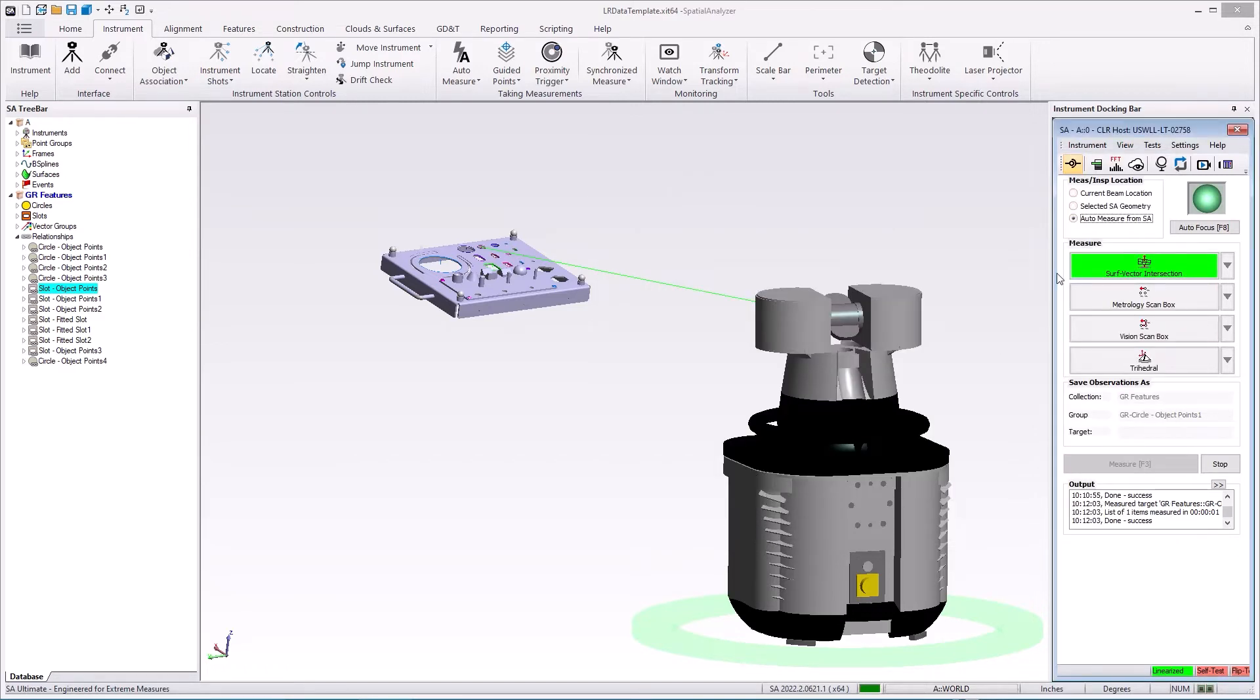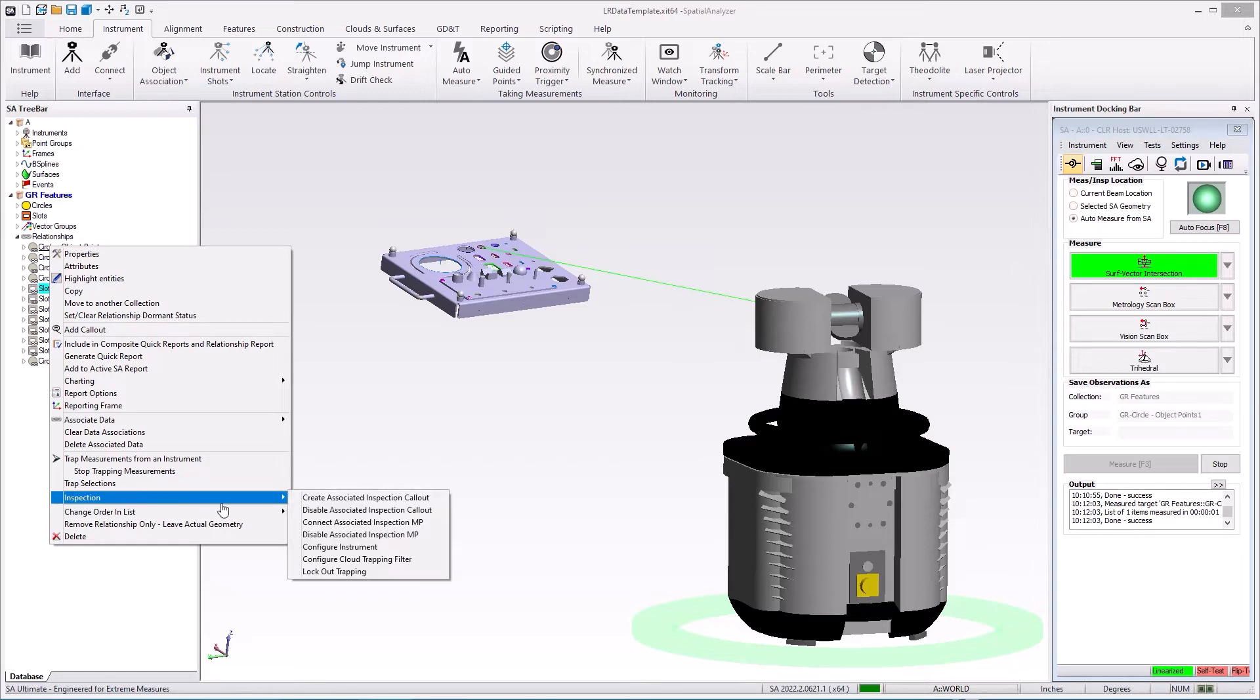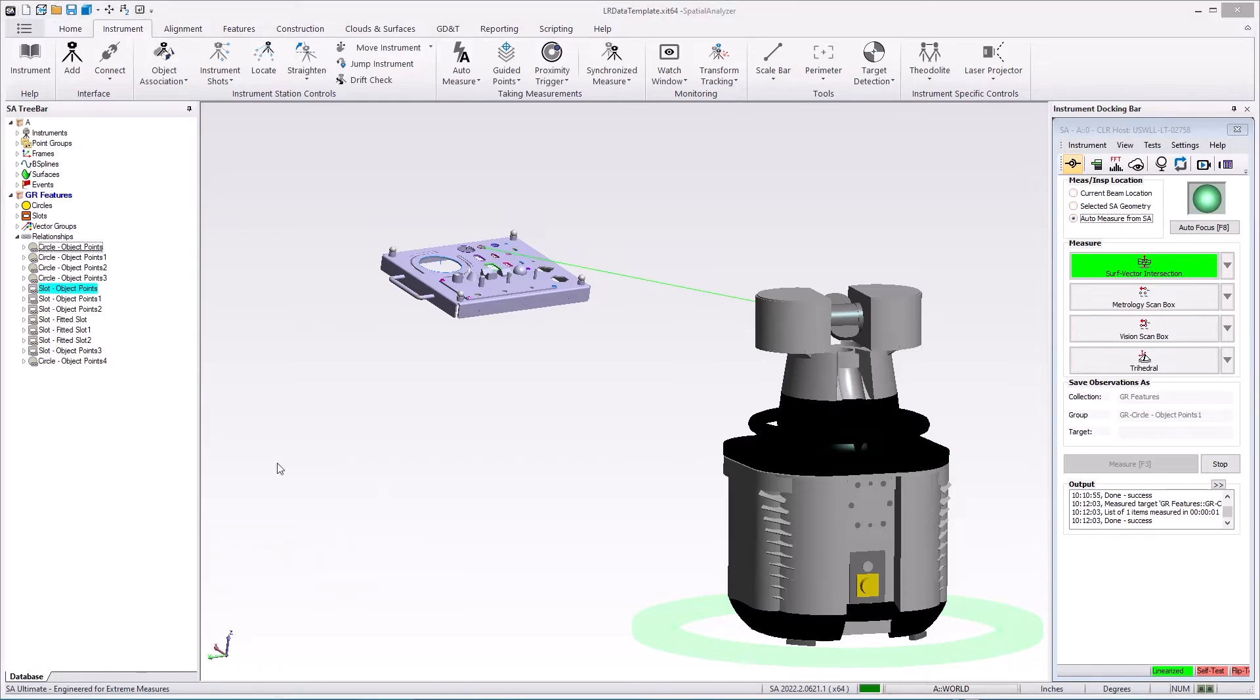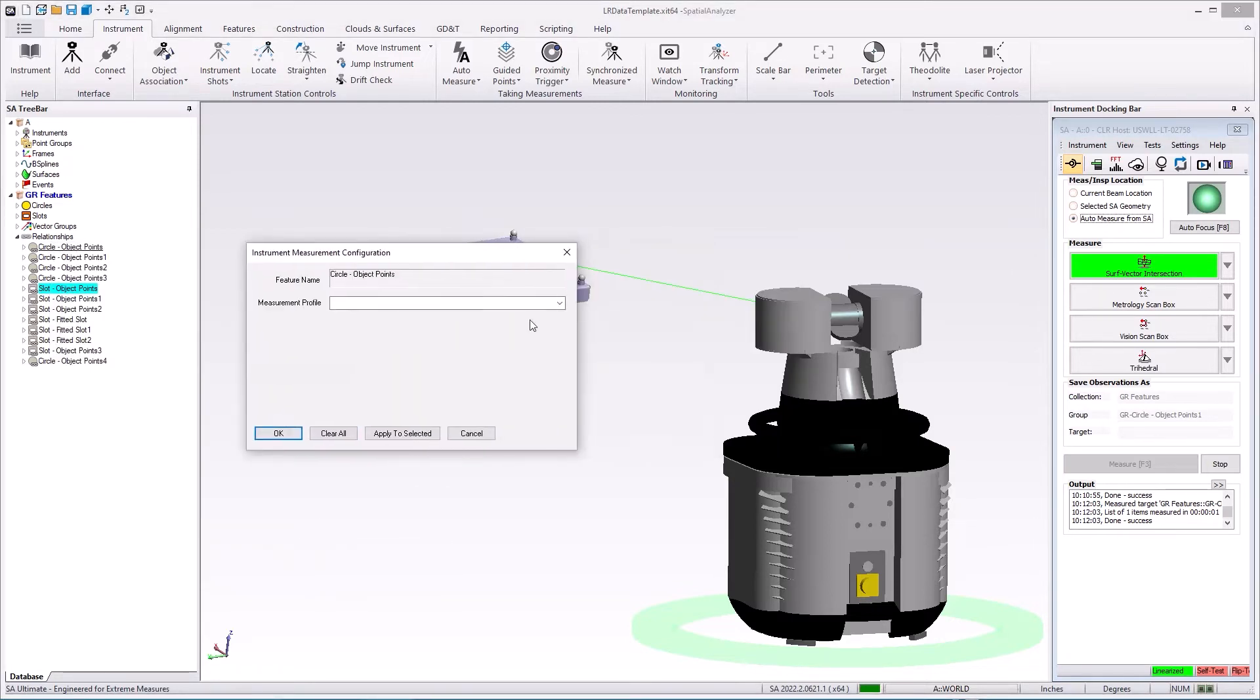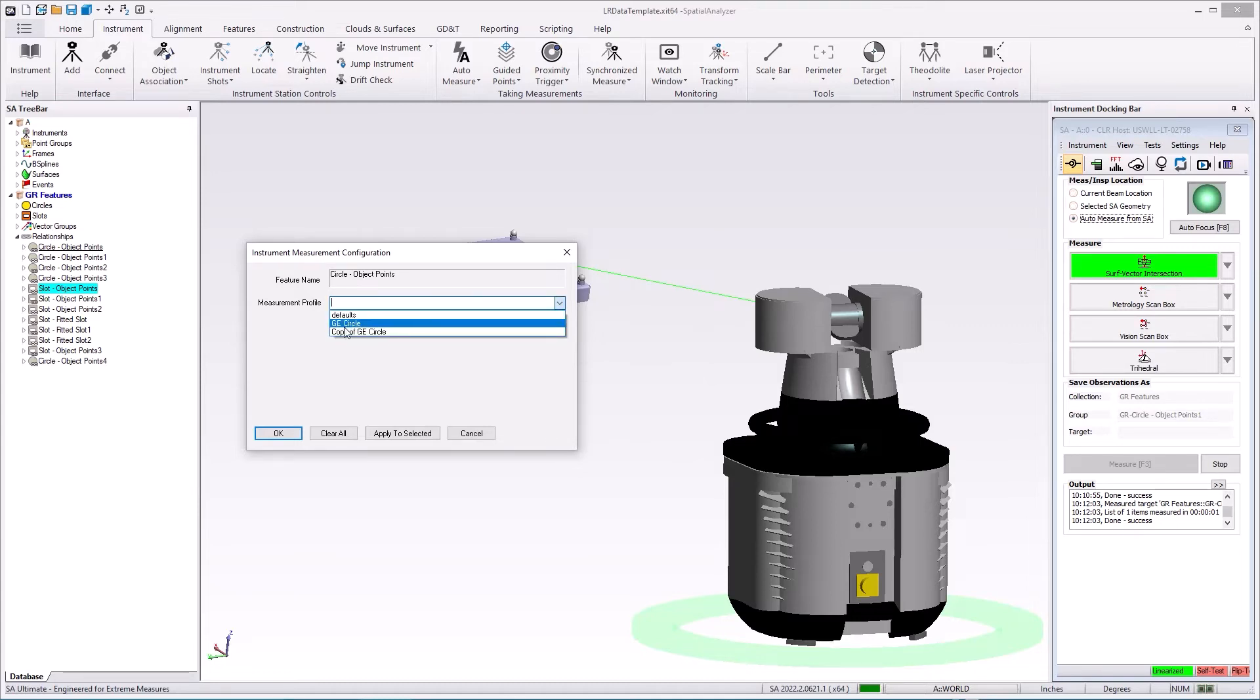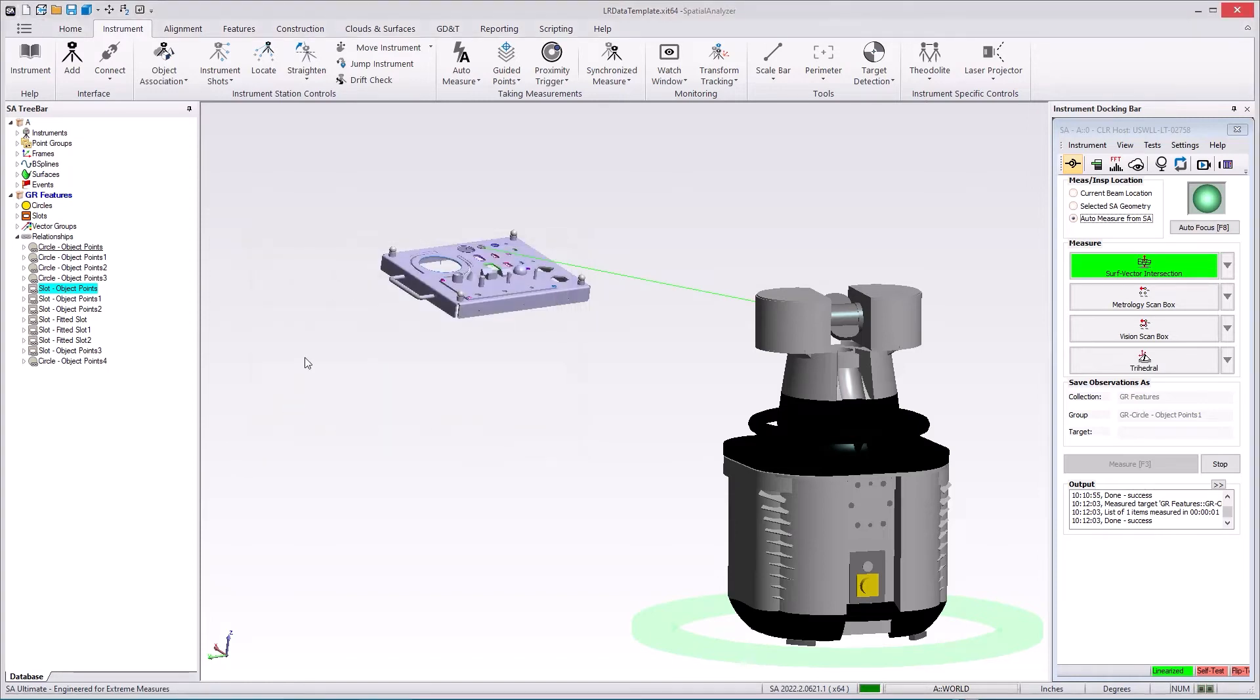And that target definition can then be set within a particular feature. So this feature, for example, you can go into inspection and configure instrument, and this allows you to then look to see what definitions have been defined and you can select them by name. And you can then apply to the selected if you want to apply to others. So your list can have features with different definitions and all of them can be measured in different ways.